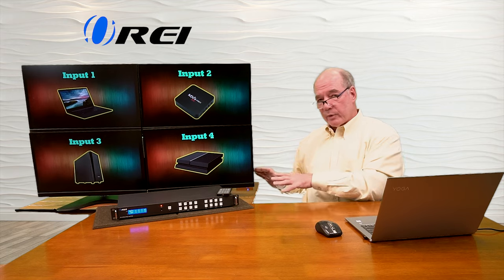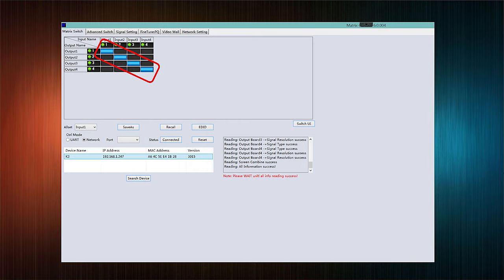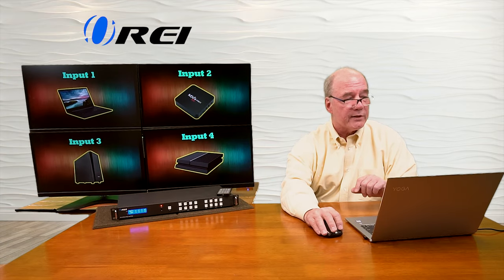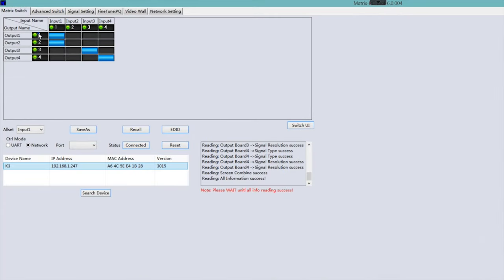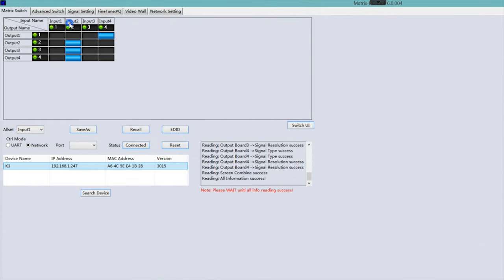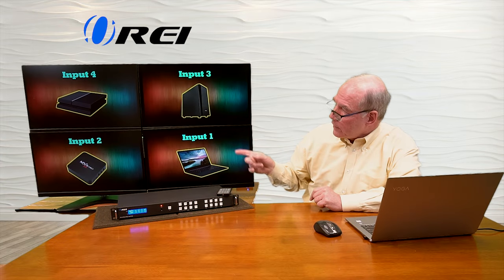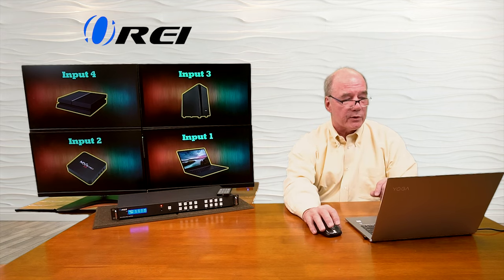All the lights are green, indicating I've got valid connections to input and output devices. The blue boxes show the current selection — input 1 is going to output 1, input 2 to output 2, and so on. I can switch those just by clicking on them. Let's say I want to send input number 1 to all four monitors — I just click output 2, output 3, and output 4. There you go, the same input on all four monitors. I can even flip them — now I've got input 1 here and input 4 over there.